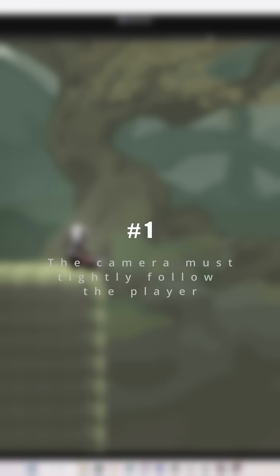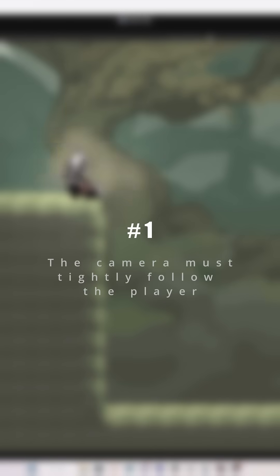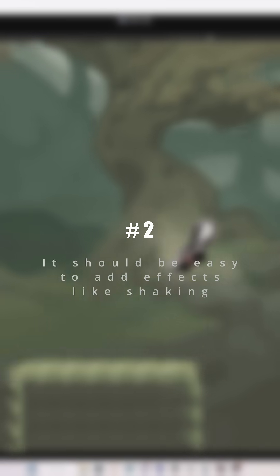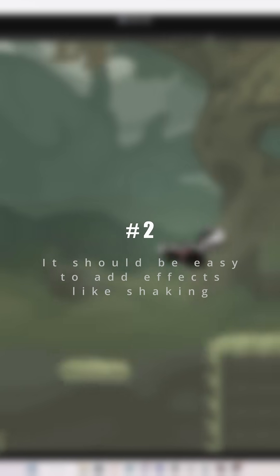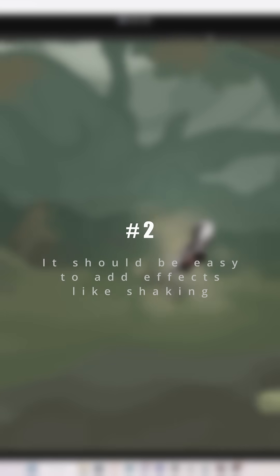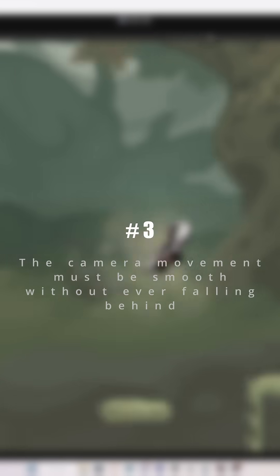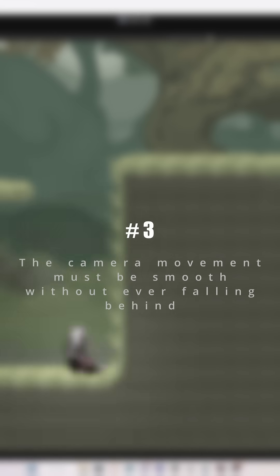1. The camera must tightly follow the player. 2. It should be easy to add effects like shaking. 3. The camera movement must be smooth without ever falling behind.